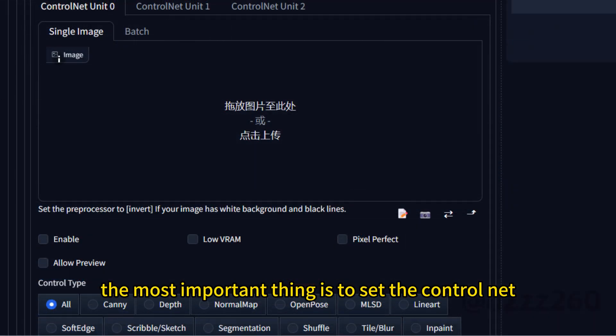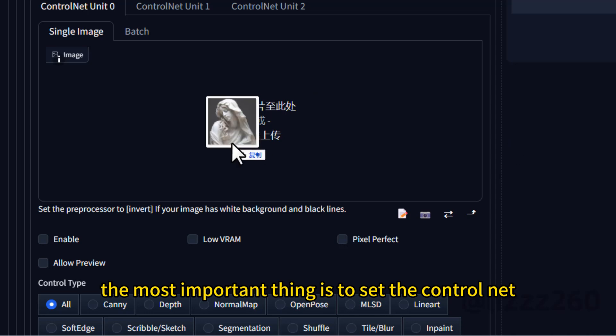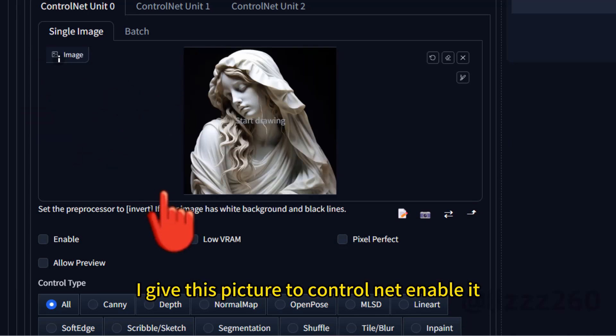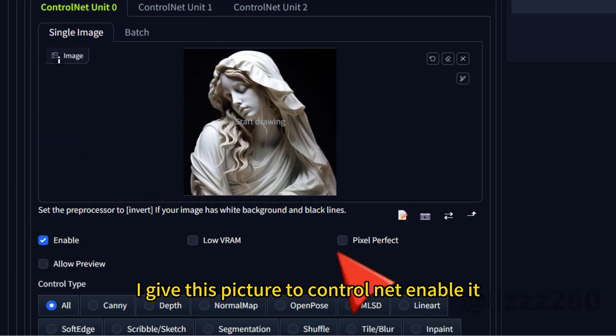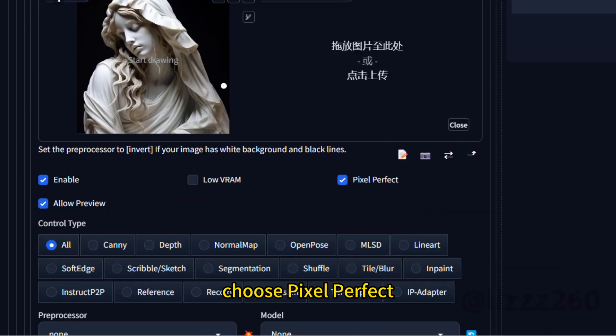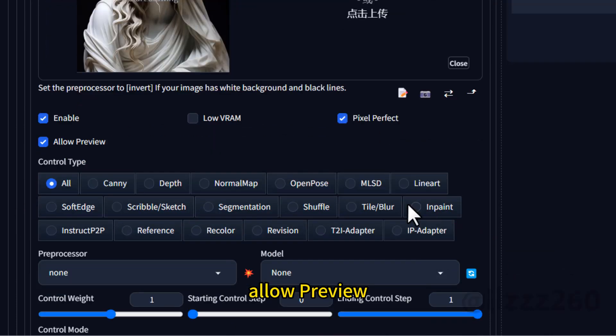The most important thing is to set the control net. I give this picture to the control net. Enable it. Choose pixel perfect, allow preview.